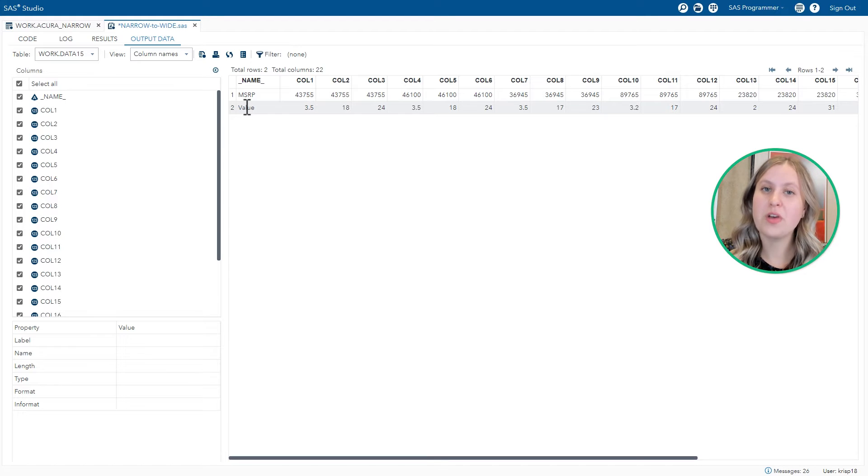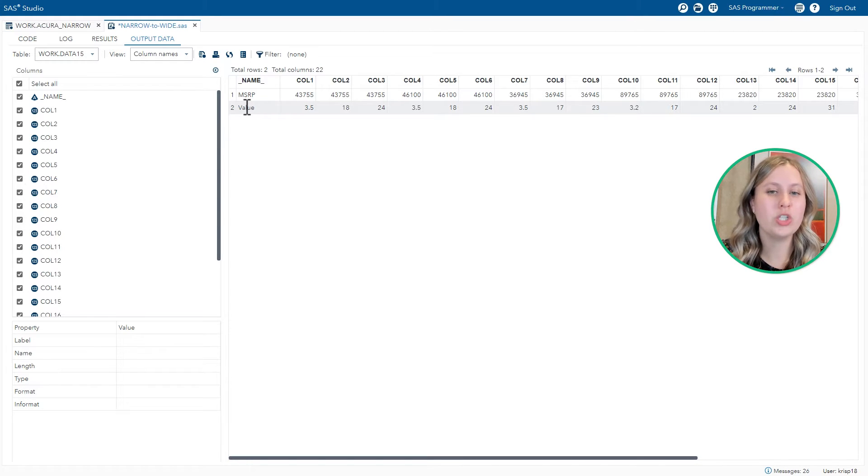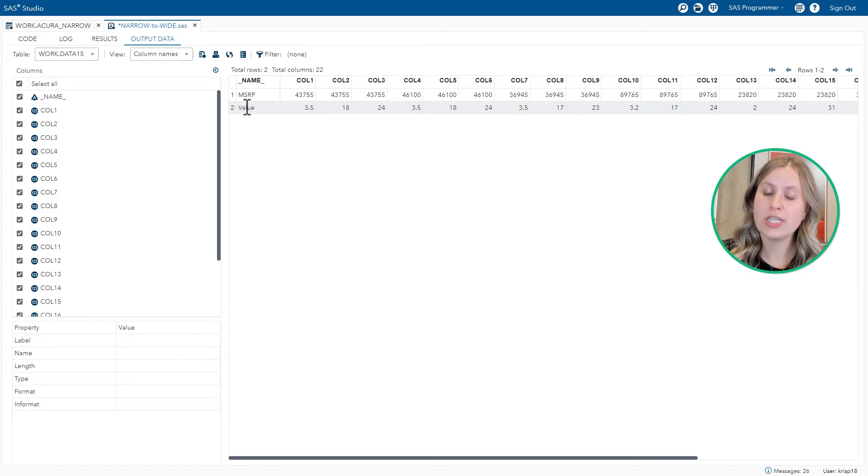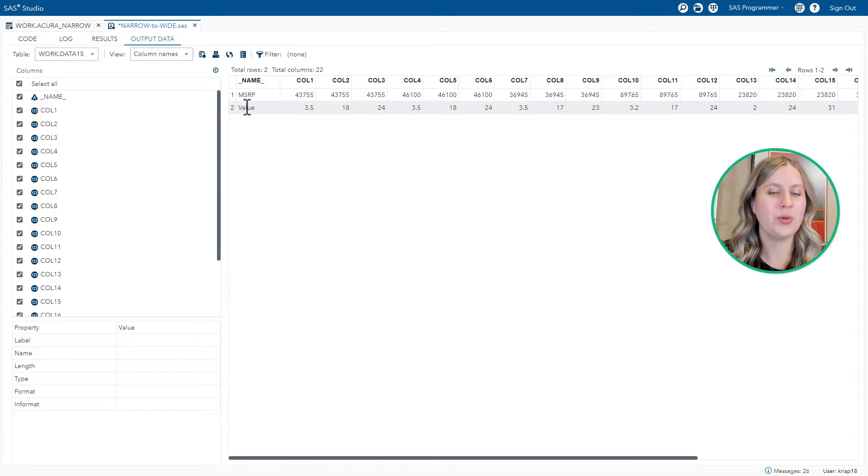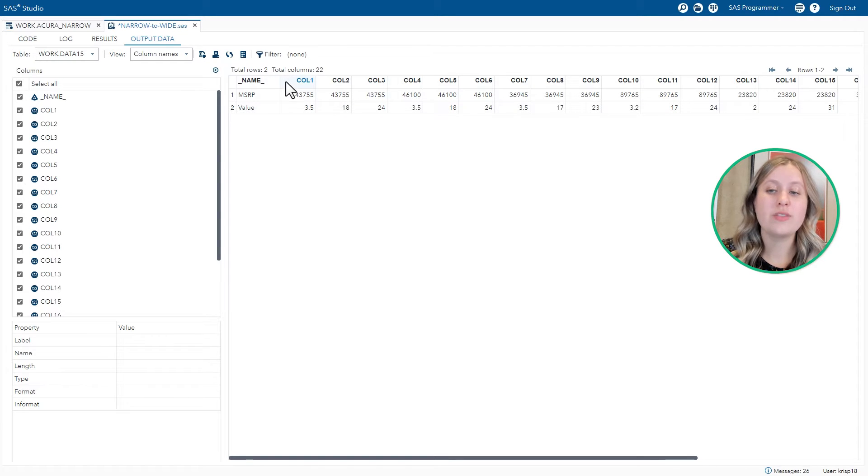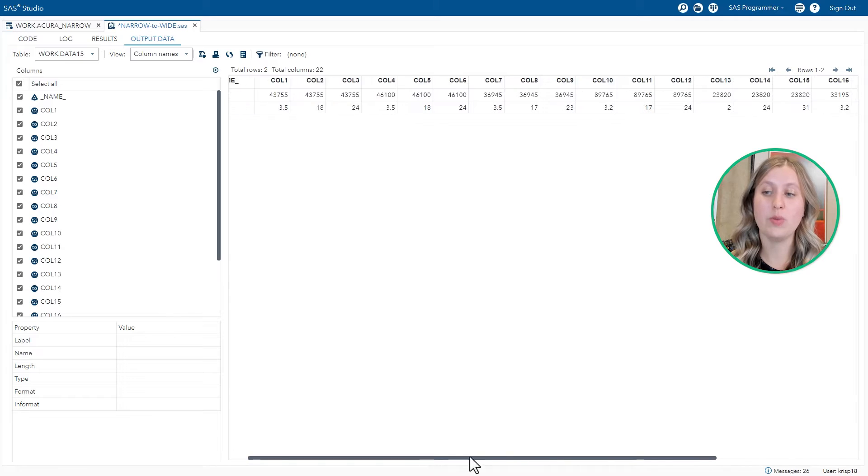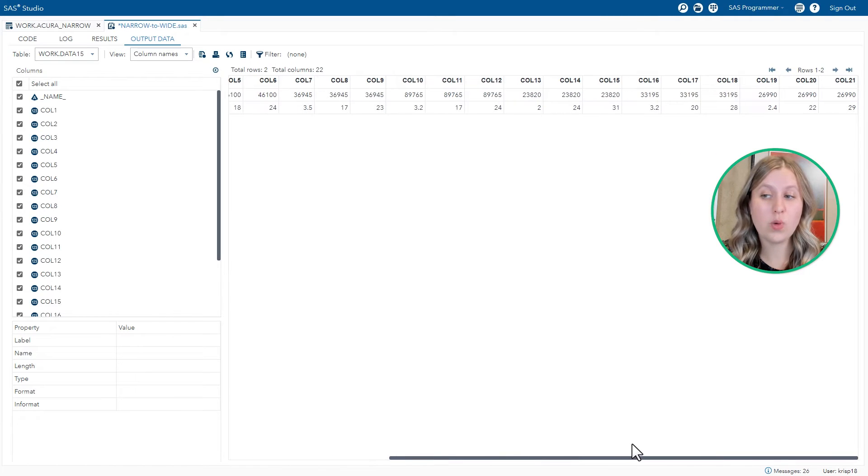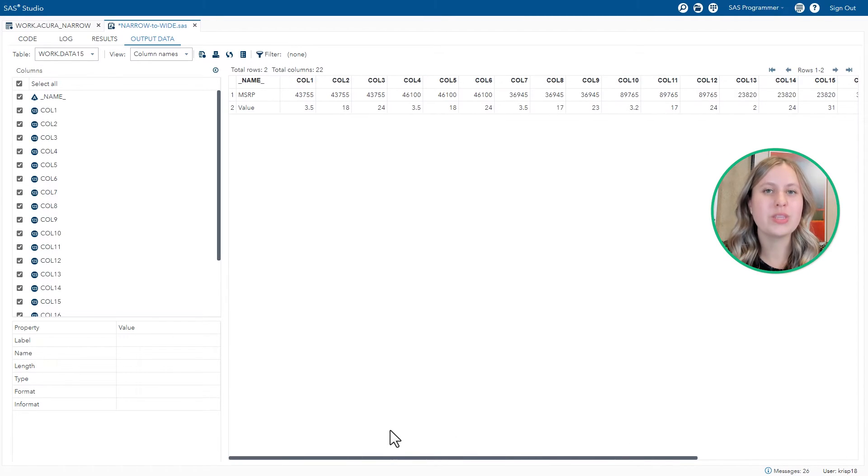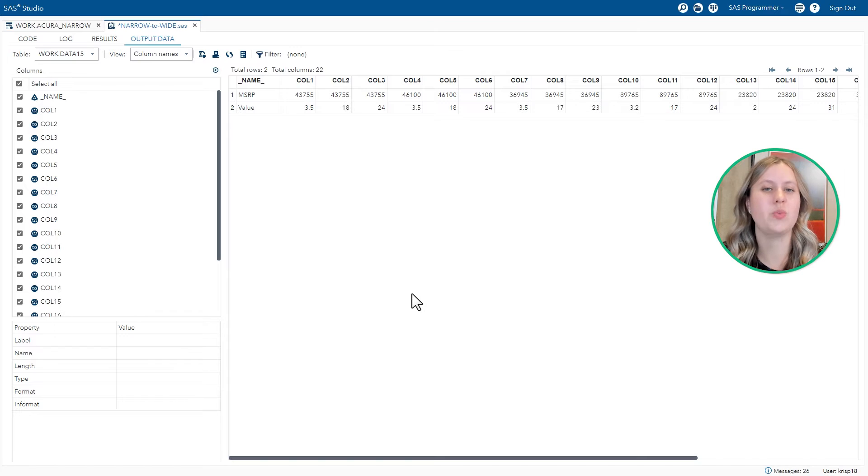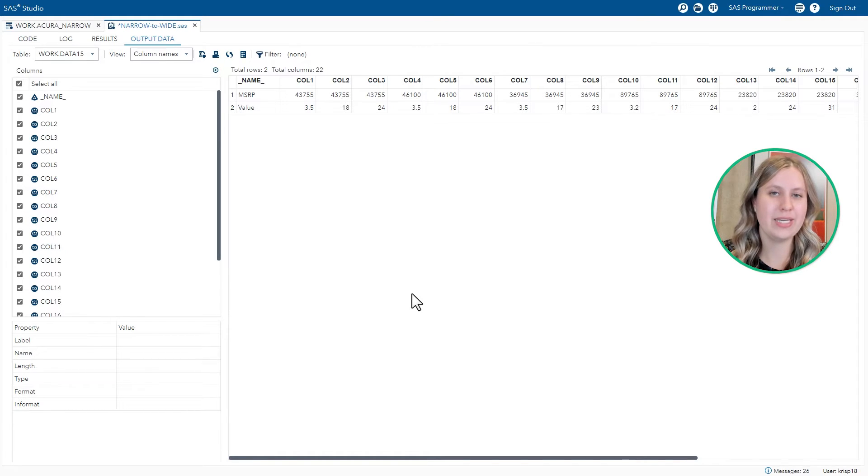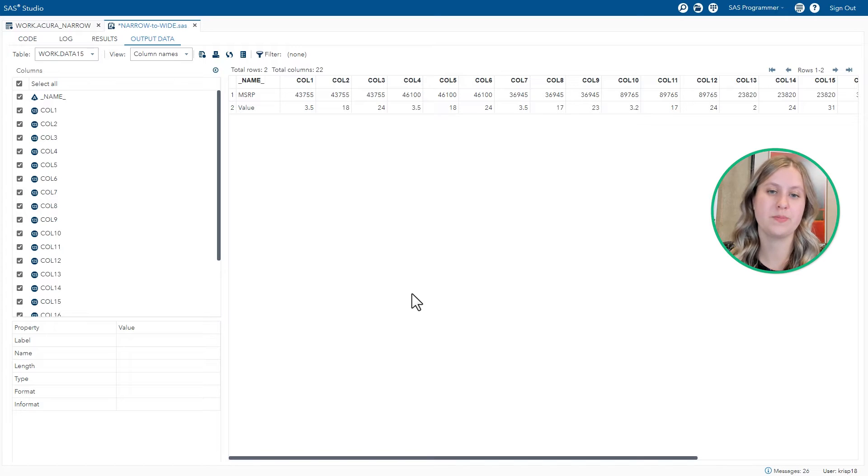By default, PROC TRANSPOSE is only going to transpose numeric data. If you want to transpose character data, you can, but you have to specify that. Now you'll also see that we have all of these COL columns at the top. Turns out we have 21, which matches with the 21 rows that we had in the original narrow form of the data. So things have been swapped.